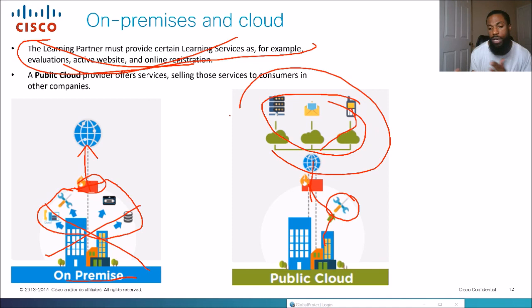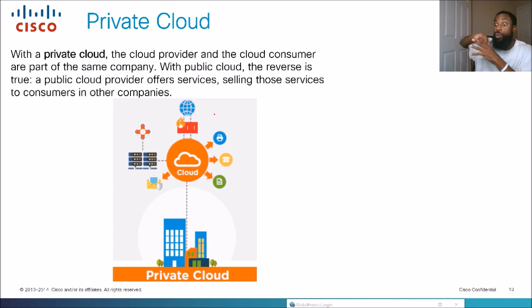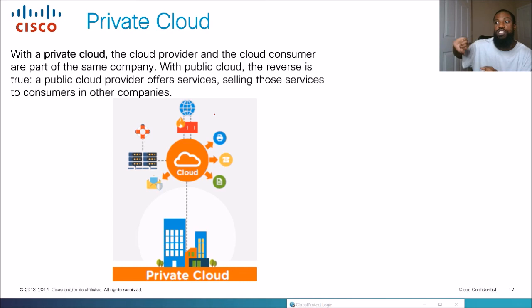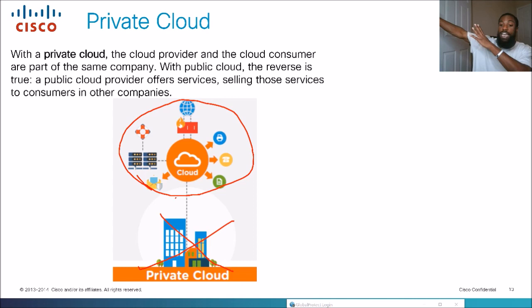Finally, the private cloud is similar to the public cloud, but the cloud provider and cloud consumer are part of the same company. You have a remote data center that you access over the internet to get your resources — SQL databases, finances, applications — but it's your own infrastructure, not a third-party cloud provider. It's more secure since you host it internally. Even if an earthquake takes down your main facility, your data and applications are still safeguarded in your private cloud.